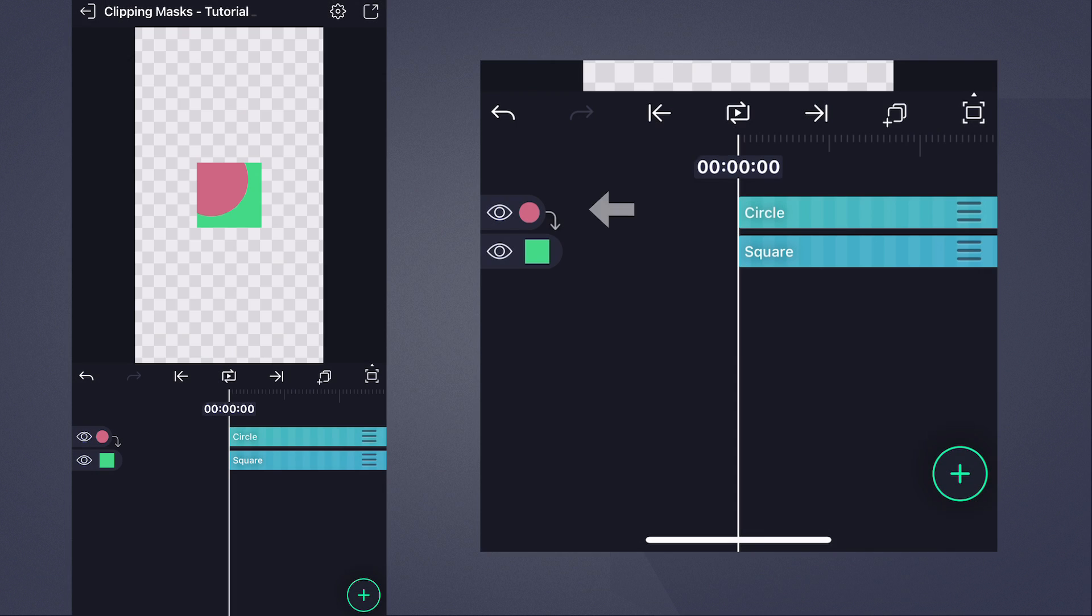You may have noticed that a downward pointing arrow has appeared next to the circle layer's thumbnail. This tells us that the circle is being clipped by the square. We can confirm this by looking at the composition area. Only the portion of the circle that was overlapping the square is now visible.